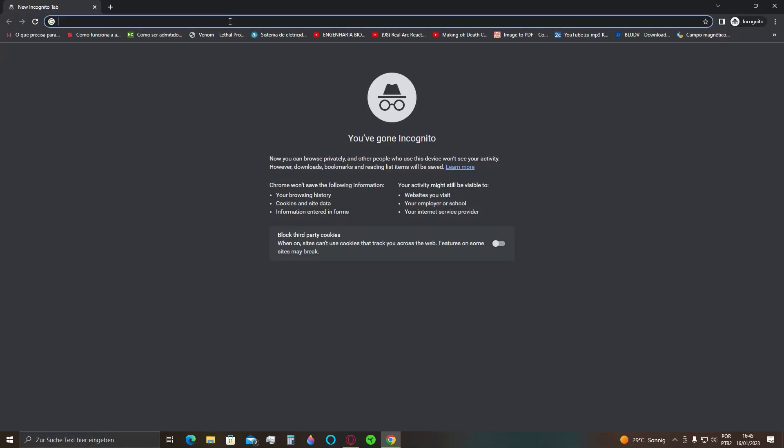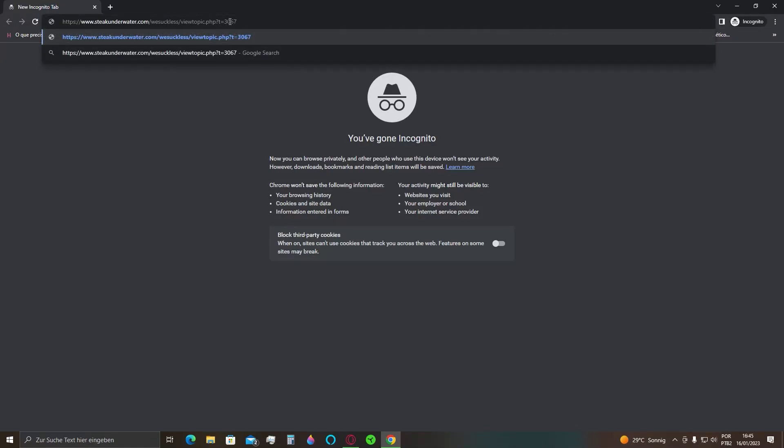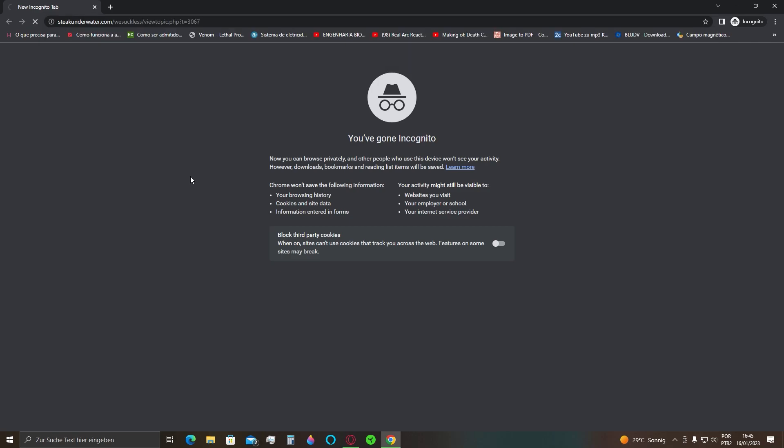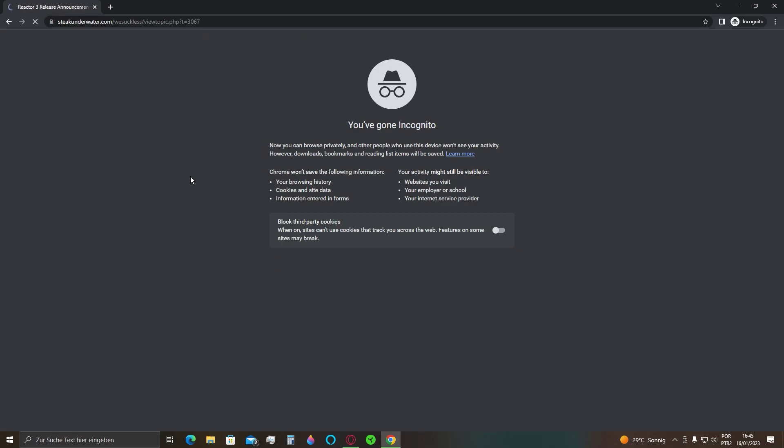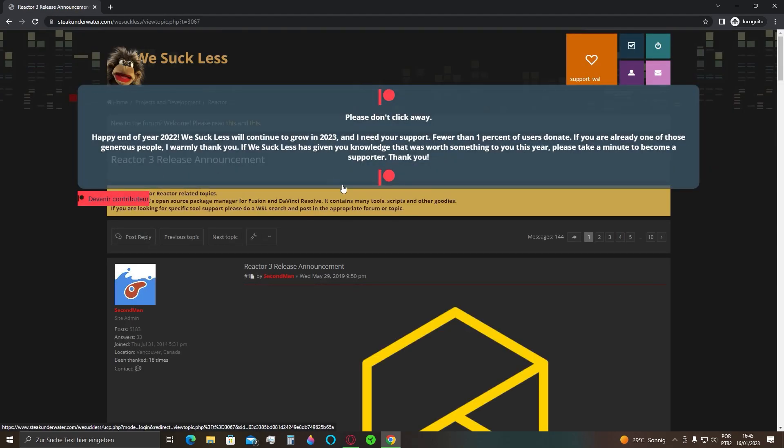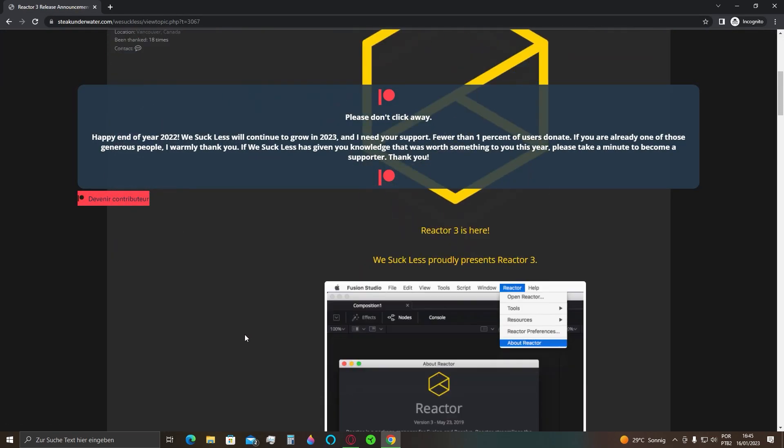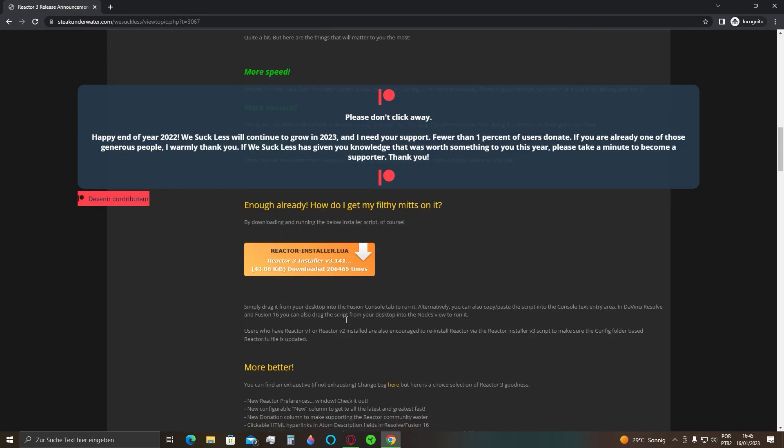To install Rector Plugin for DaVinci Resolve, you need to go to the link in the description of this video. That's the page. Scroll down and click on the zero here to download the file.